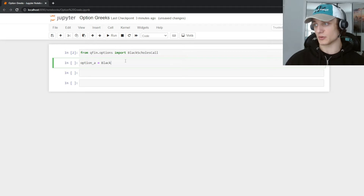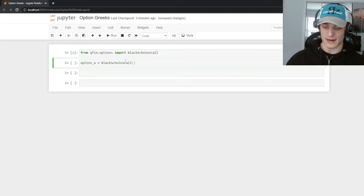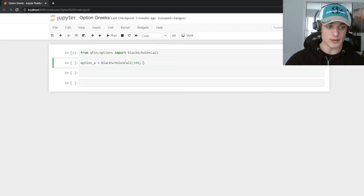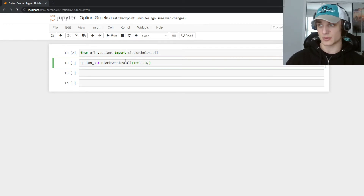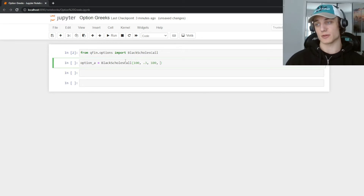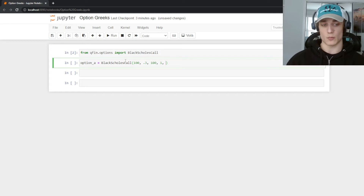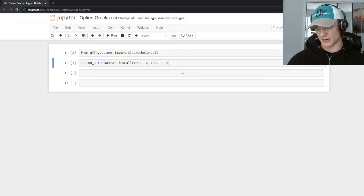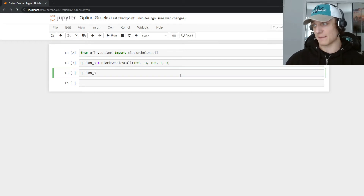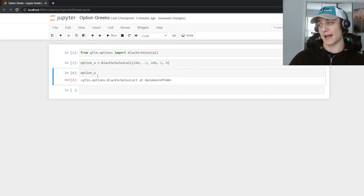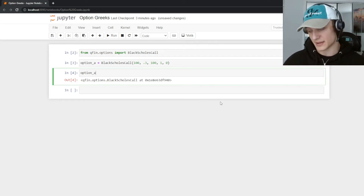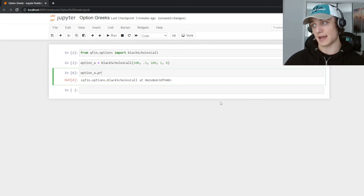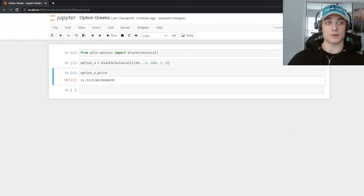Let's create an example option. We'll say optionA = BlackScholesCall and provide the spot price of 100, volatility of 30%, strike price of 100, time to maturity of one year, and a risk-free rate of zero. Since optionA is a class, we have access to the price by calling optionA.price, which gives us the price of our option in a Black-Scholes framework.